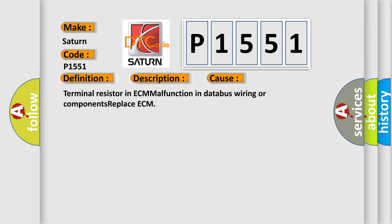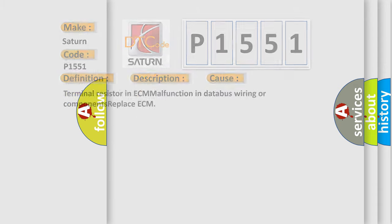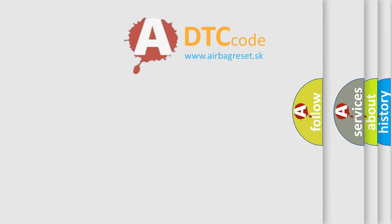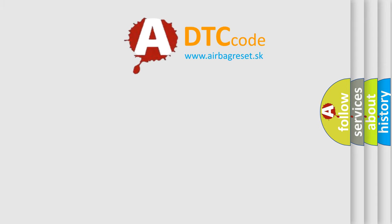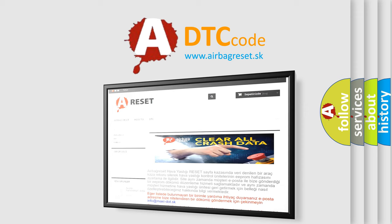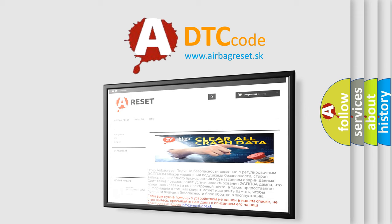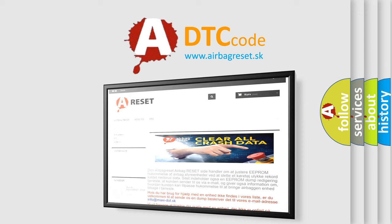The Airbag Reset website aims to provide information in 52 languages. Thank you for your attention and stay tuned for the next video.